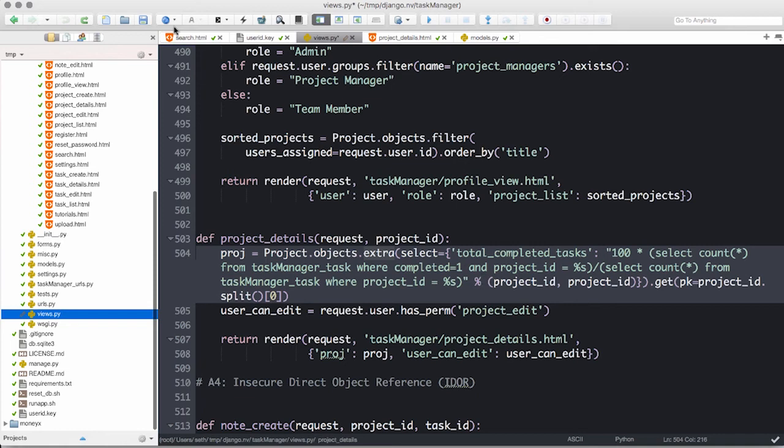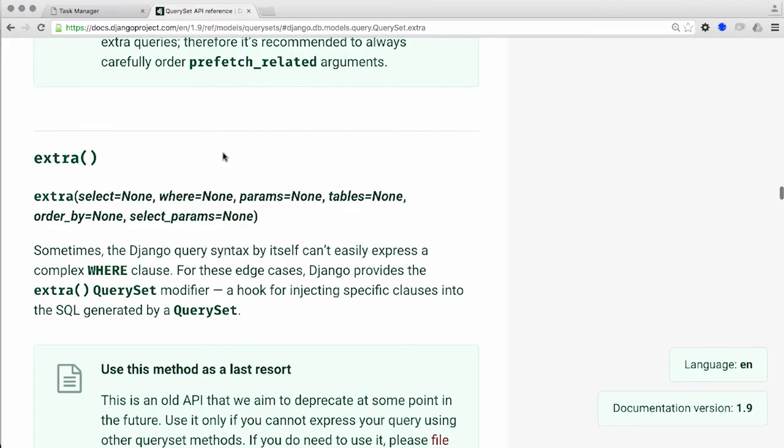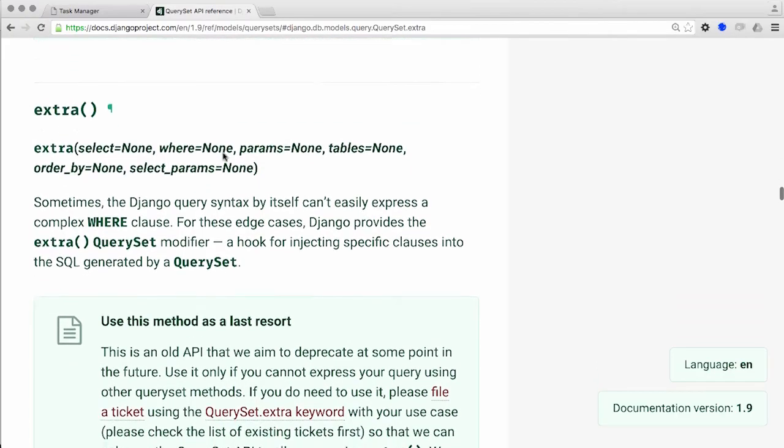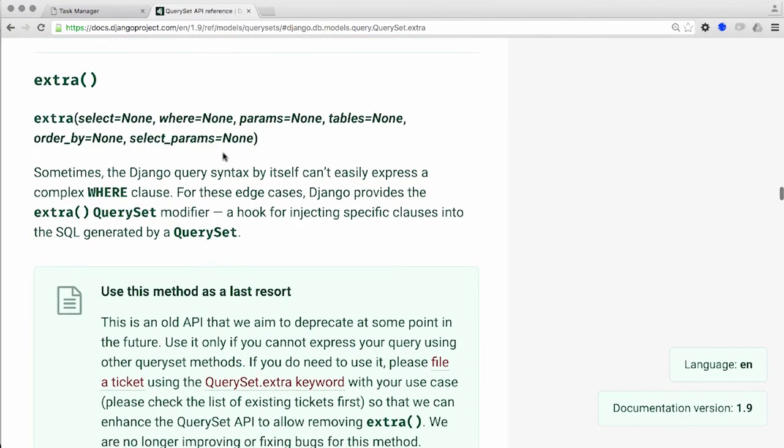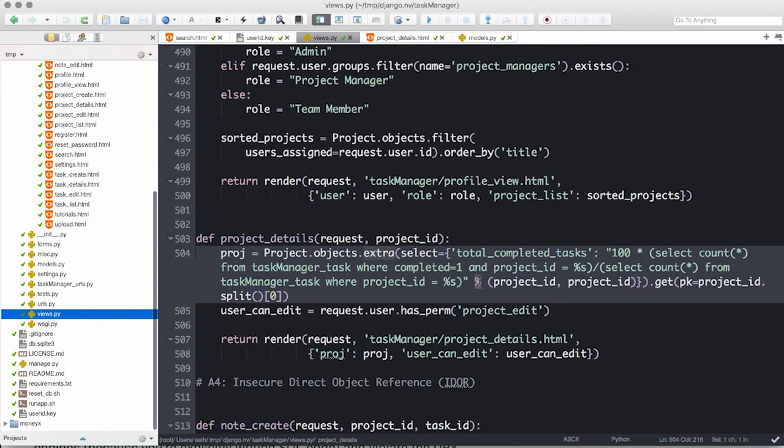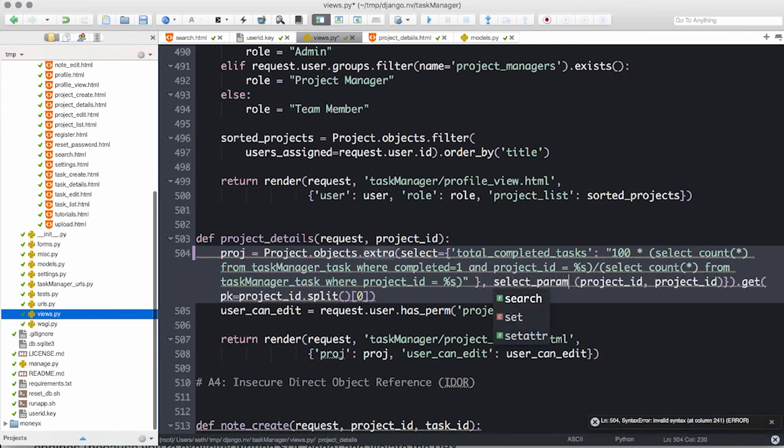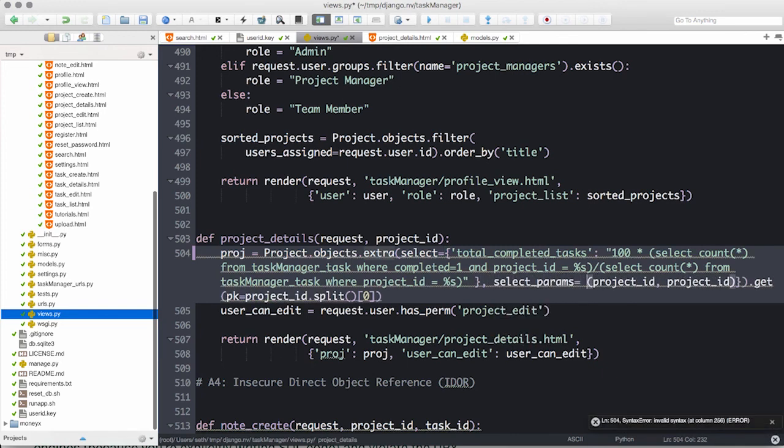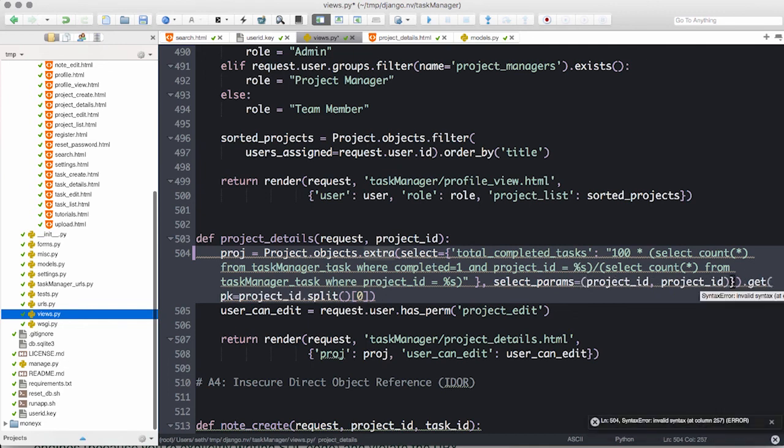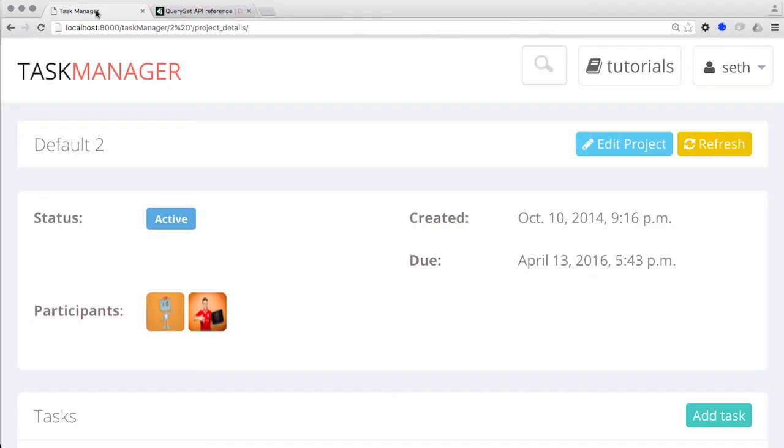Step one, identify all instances of string concatenation in SQL queries by reviewing database object calls for raw SQL statements. Step two, check the Django documentation for safe variables and parameters associated with the identified dangerous functions. Step three, convert the raw query from string concatenation to the use of params or select_params variables as appropriate. Last and final step, test your fix within a running environment to validate that the vulnerability has been mitigated.